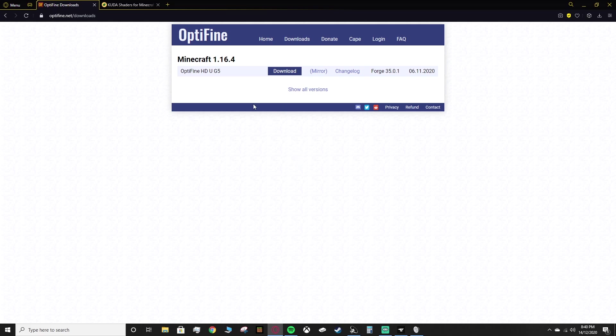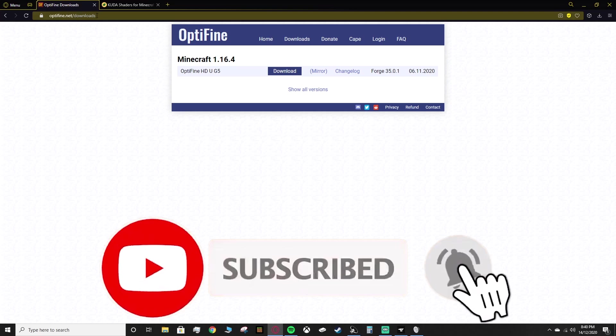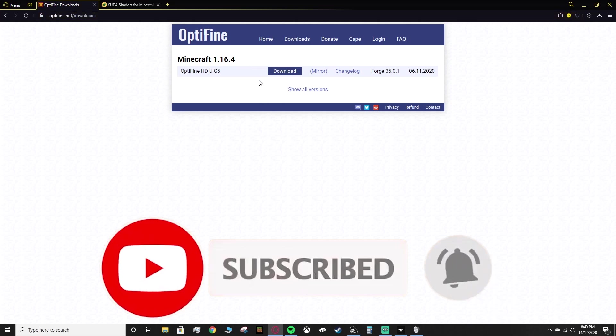So the first thing you need is OptiFine. If you want to head to optifine.net forward slash downloads, you'll end up on this website here.